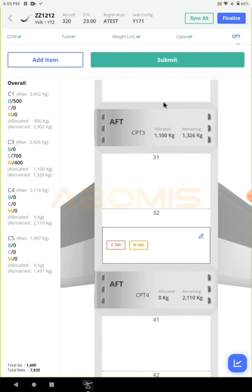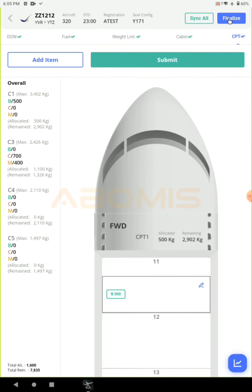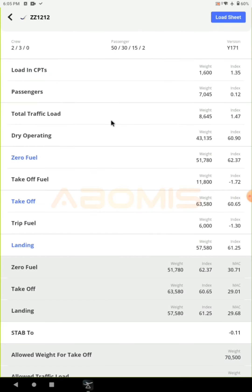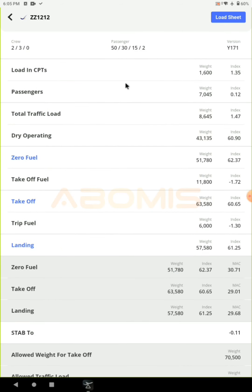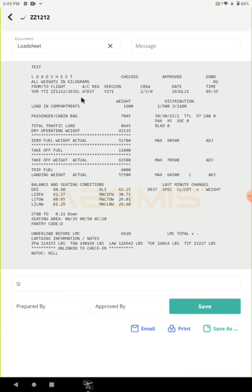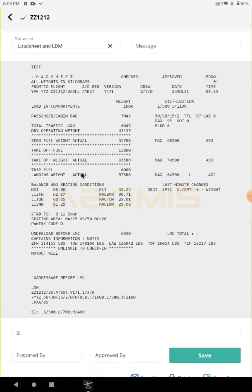Finally click on the submit button. Now that you have entered all the required information you can finalize this flight. This will take you to a summary of the information. If you click on load sheet, the system will show you the load sheet for this flight. You can also choose another document from the drop-down list such as load sheet, LDM, or CMP message and so on.